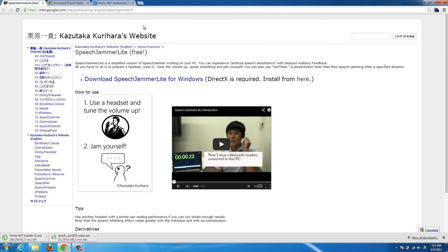And then you'll also need to download the Speech Jammer Lite for Windows. Just click on it and it'll bring you to another page to download it. Just give it a second. It's being a little crappy today, I have to say.